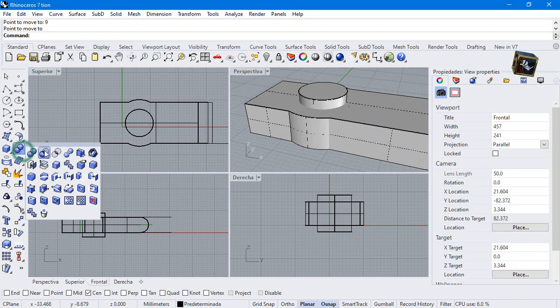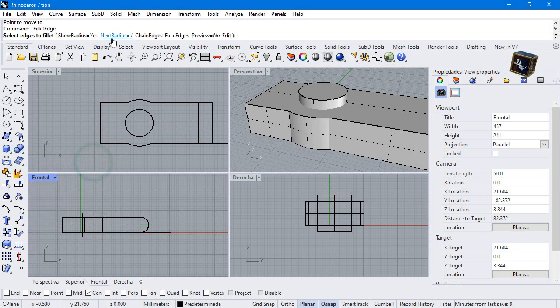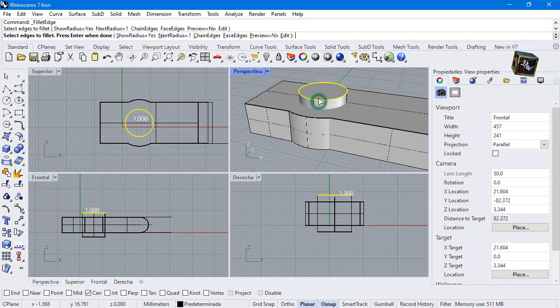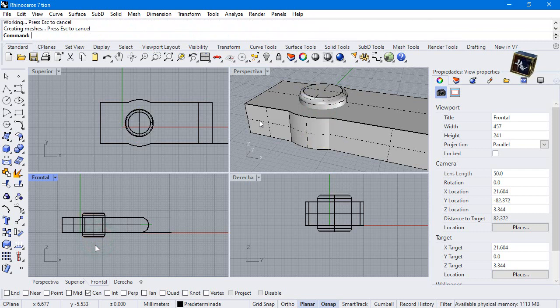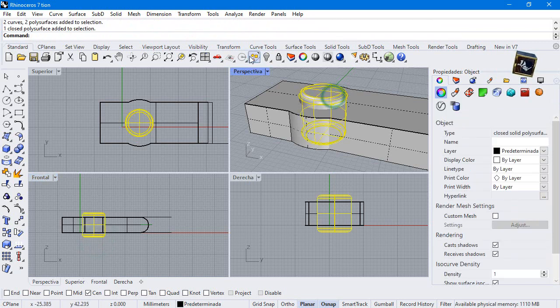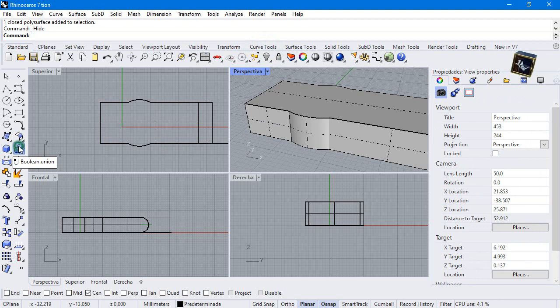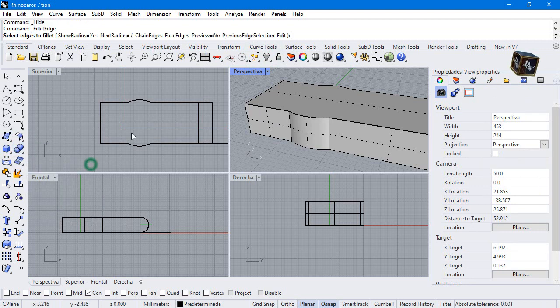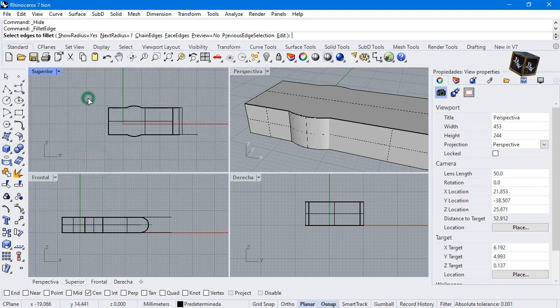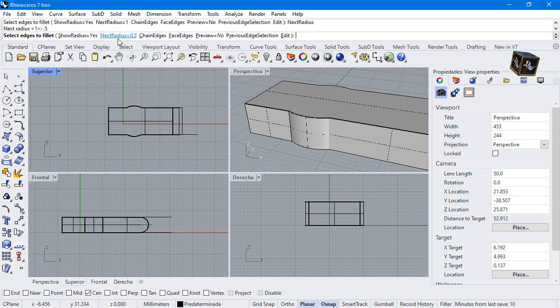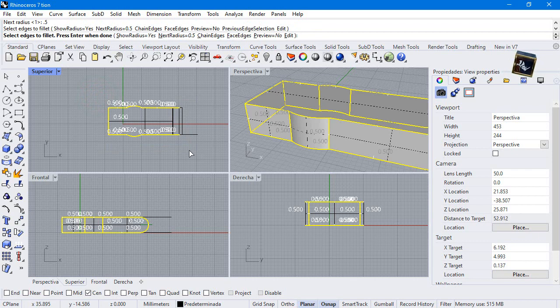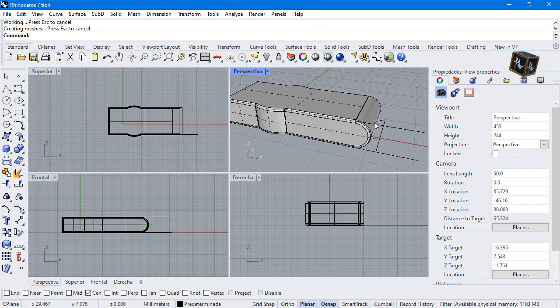Let's create a fillet. Radius 1. Select and hide. Once again. Select fillet next, radius 0.5. Select all. Press enter two times and look.